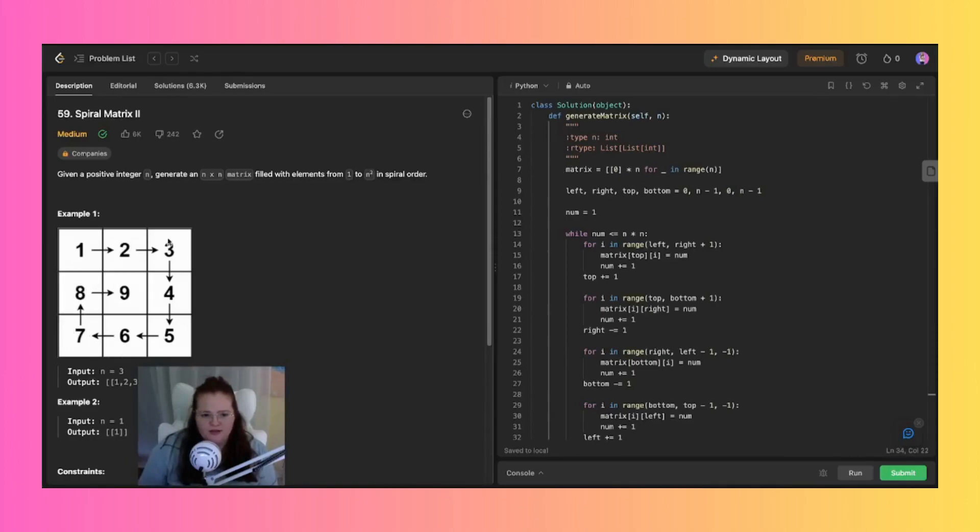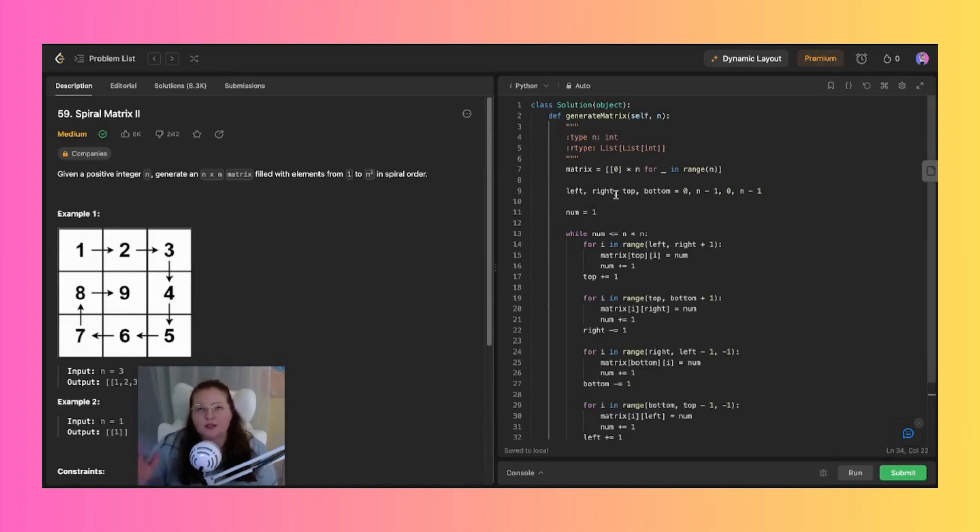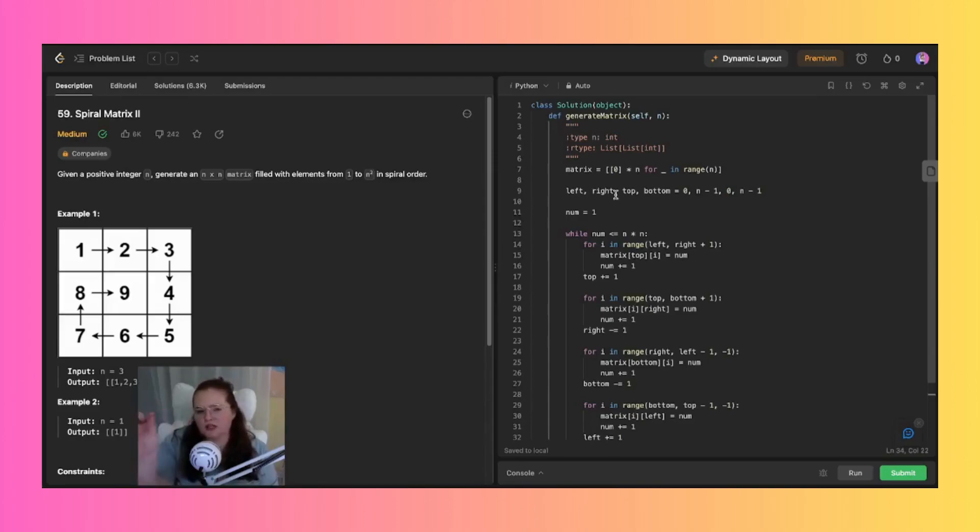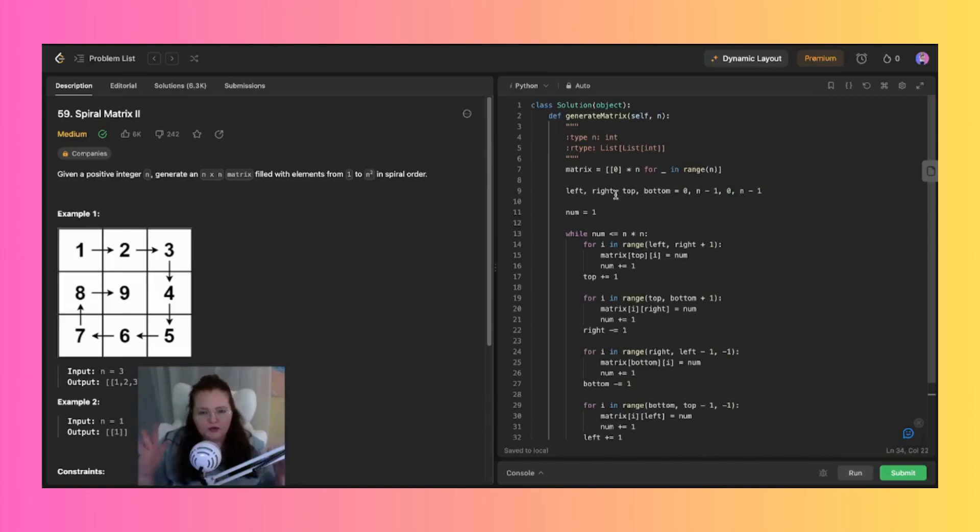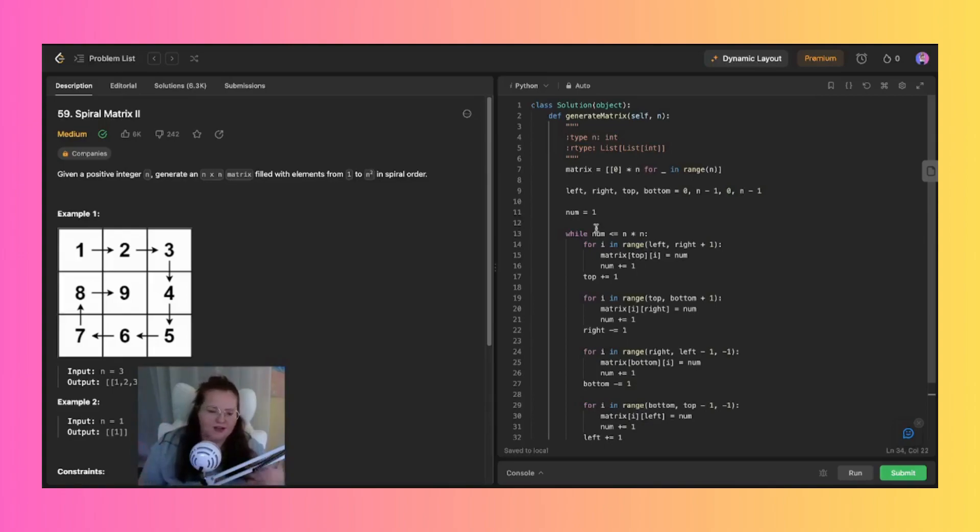And then you see here we have this left, right, top, bottom situation which is just to keep track of the boundaries of the box, or I'm sorry, the boundaries of the matrix rather. And those variables represent the limits of the current spiral. I then initialize the variable num to one, which just represents the value to be placed within the matrix itself.